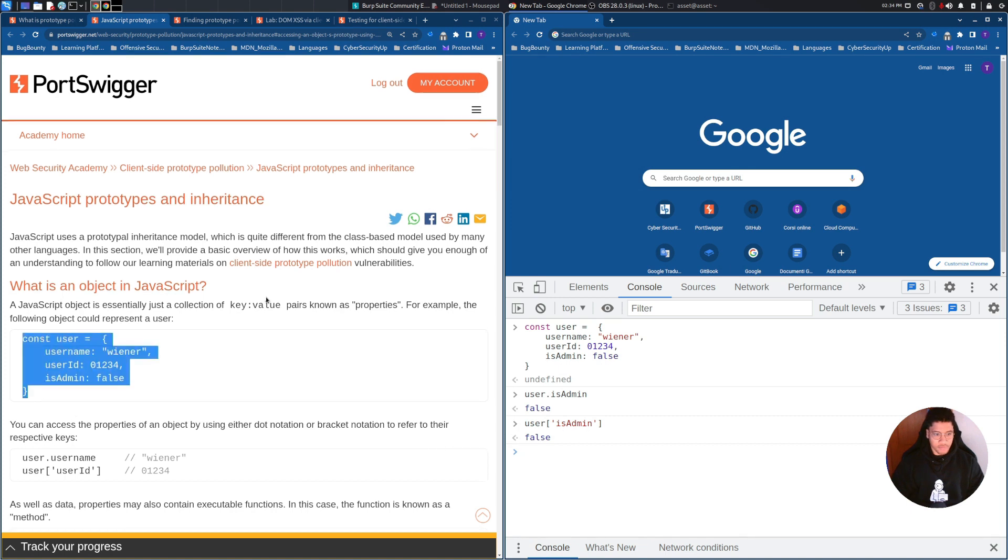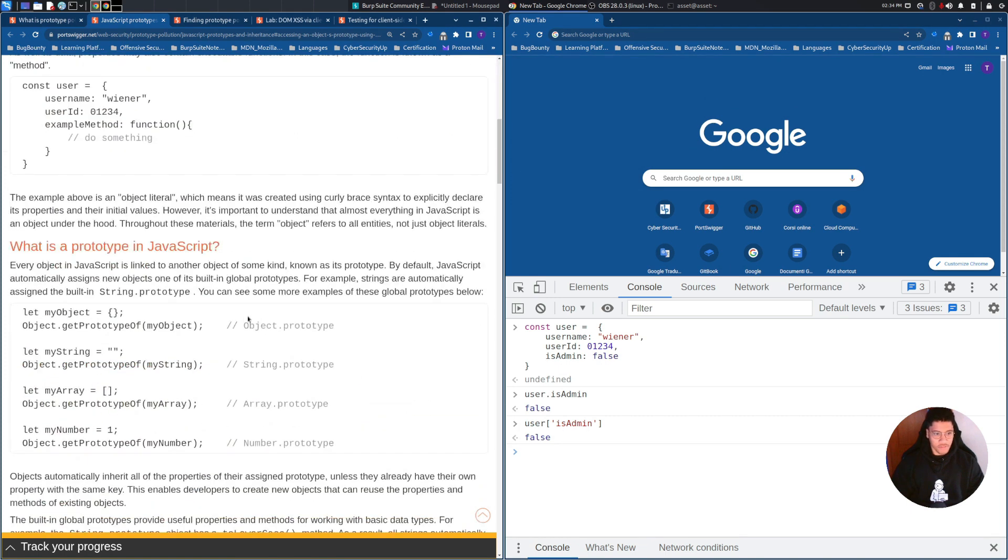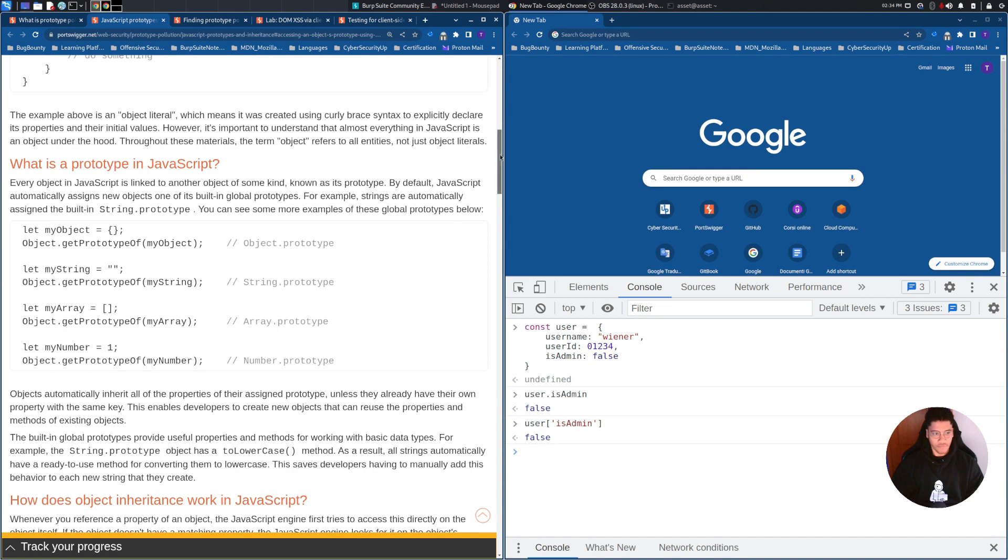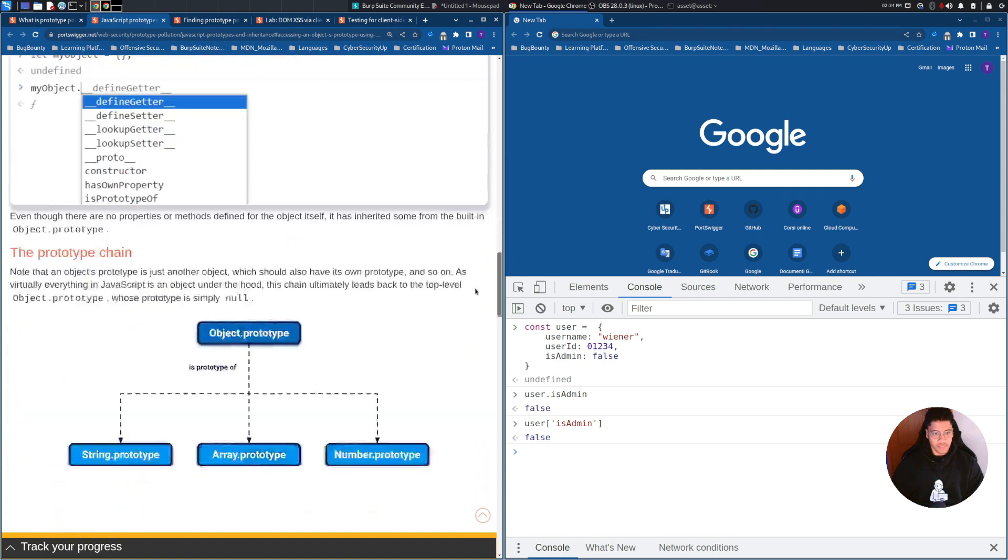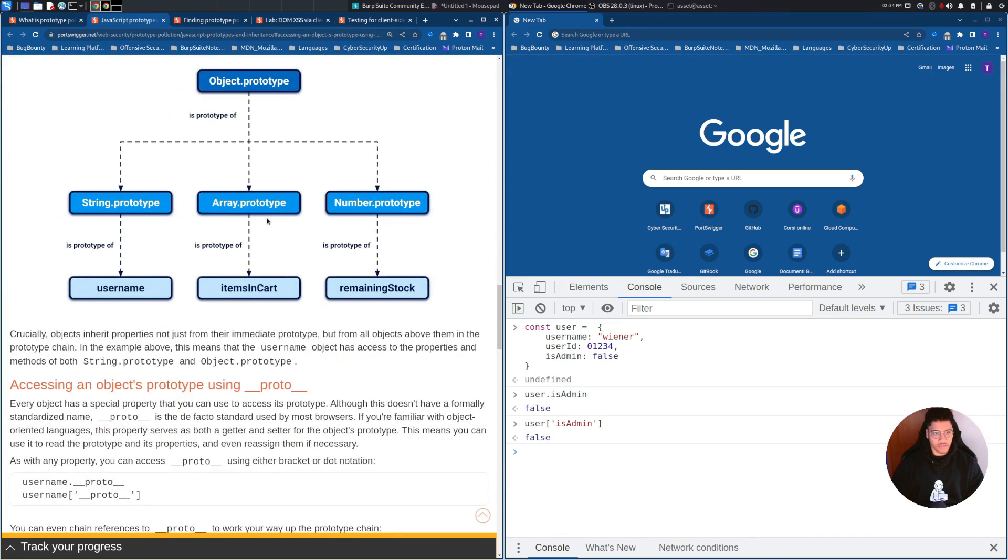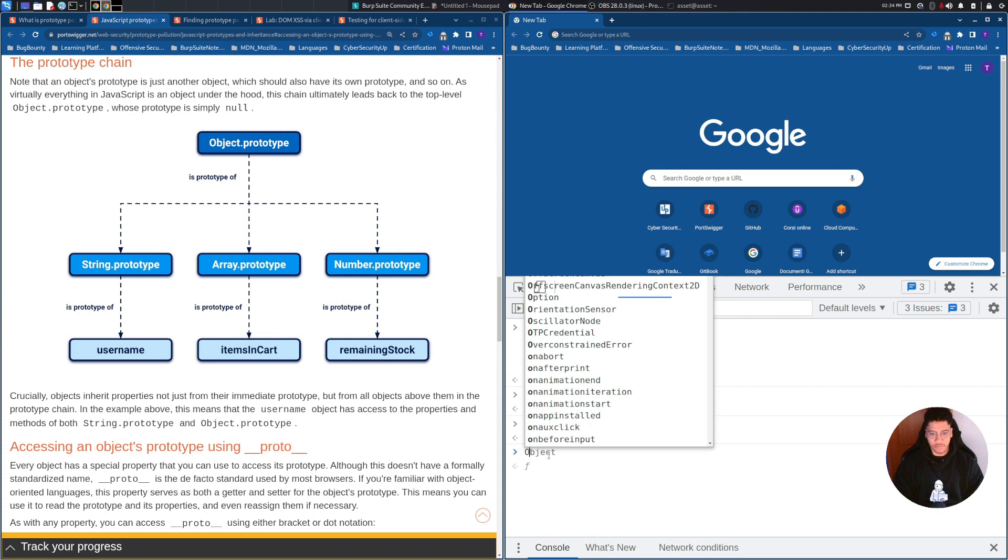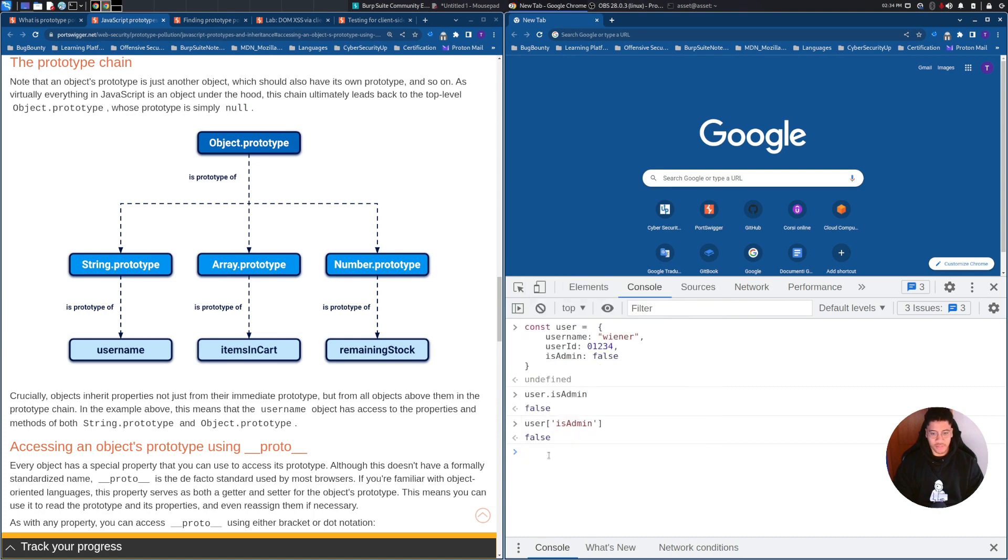Object prototype, what is it? Every object in JavaScript is linked to another object of some kind, known as prototype. By default, JavaScript automatically assigns new objects one of its built-in global prototypes. I think this image could describe quite well what is going on. I will show you here a small demonstration. Once you create an object, it will inherit the default prototype provided by JavaScript.